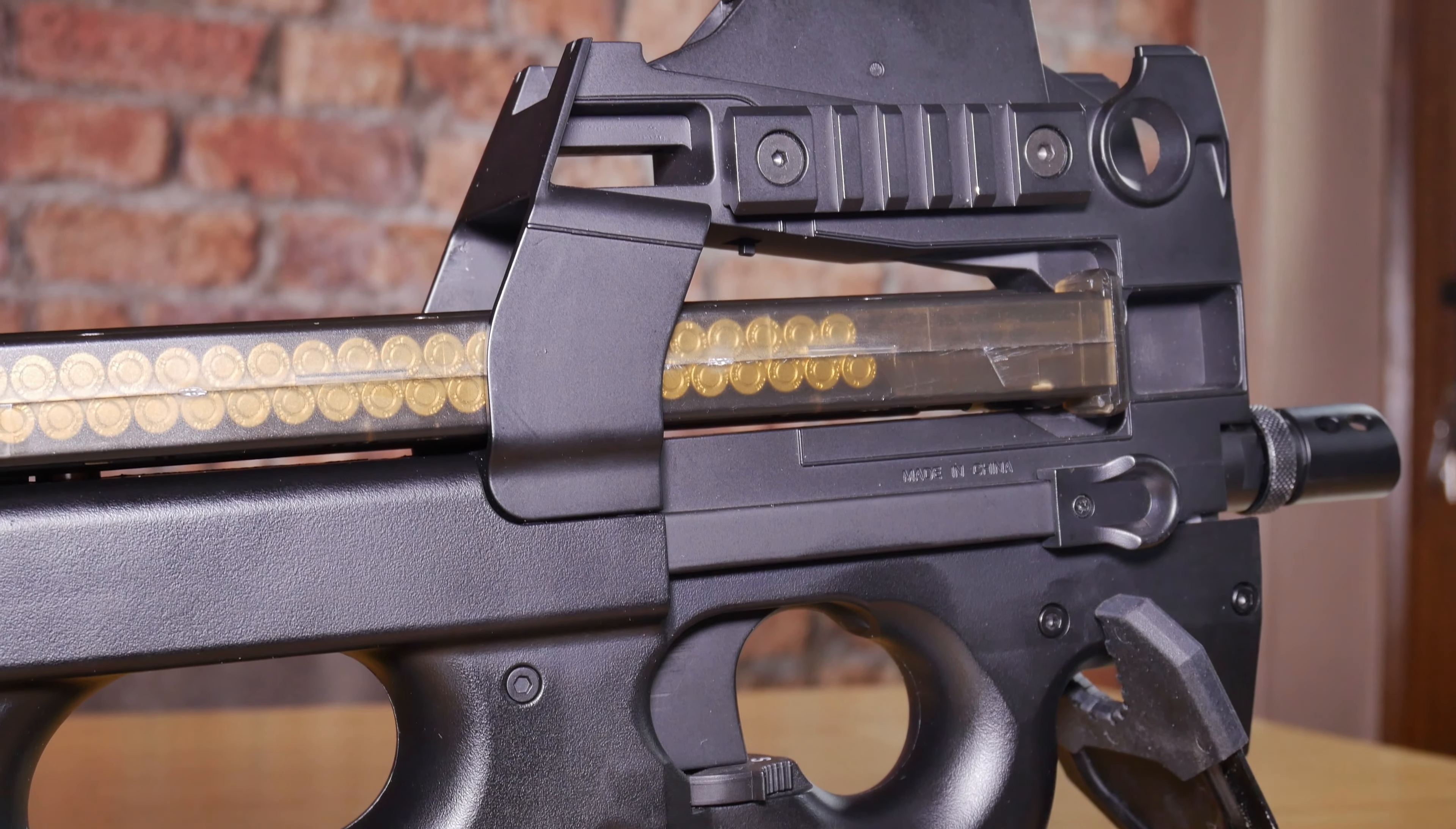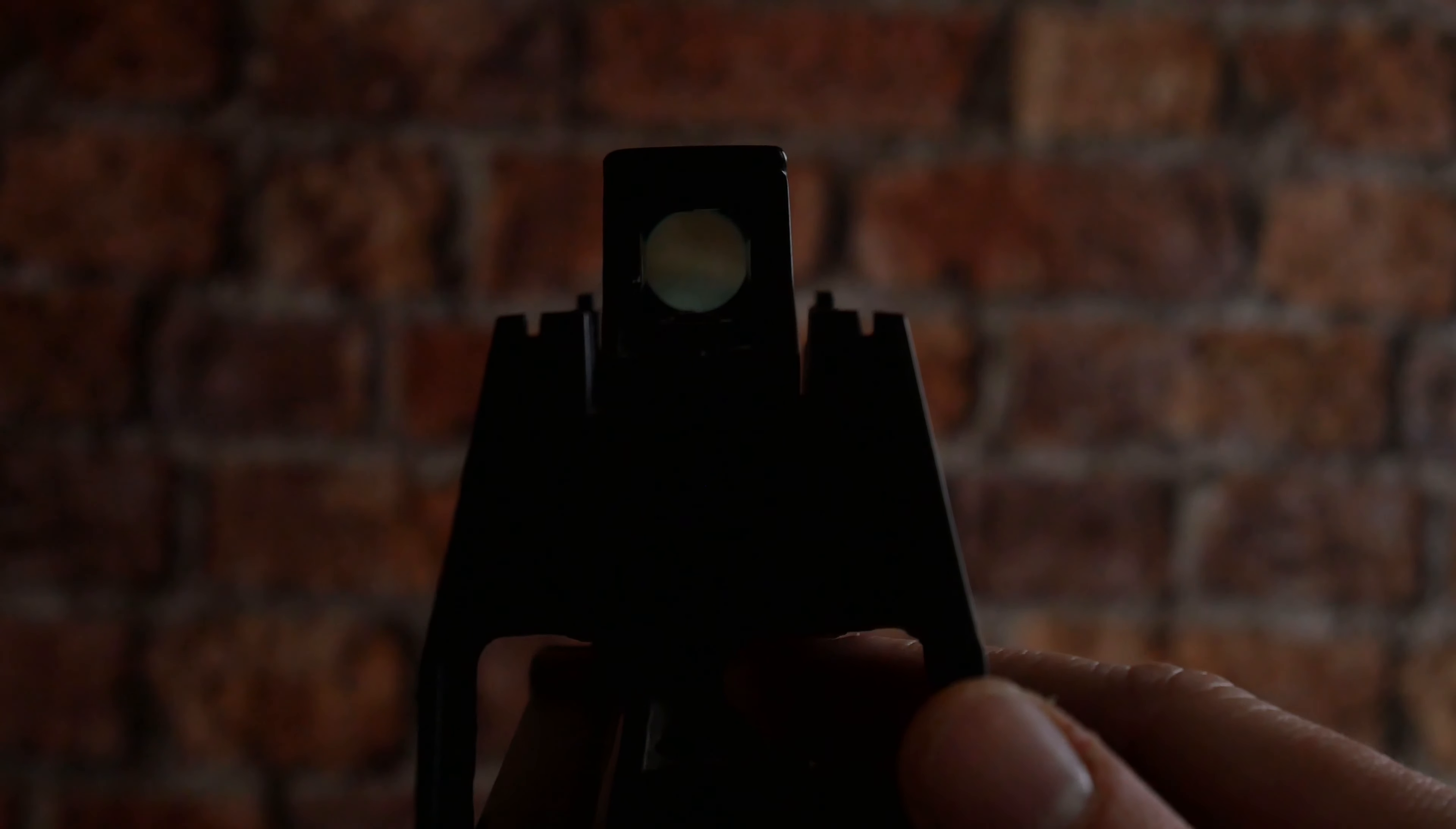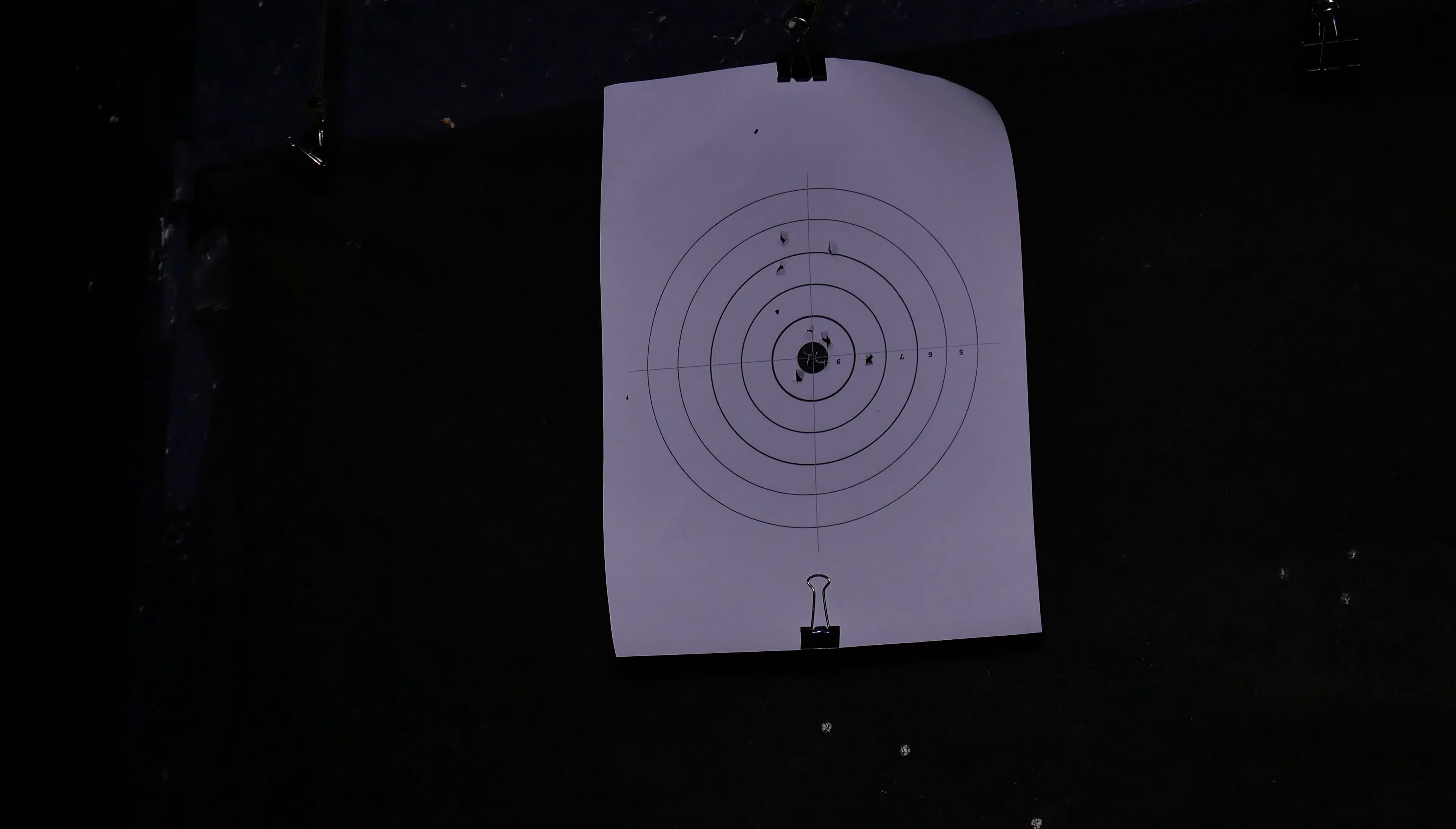In this episode I'm looking at a fully licensed P90 with all the FN Herstal trademarks. So here it is, the FN Herstal P90 licensed by Cybergun.